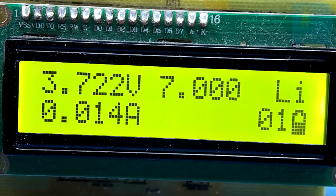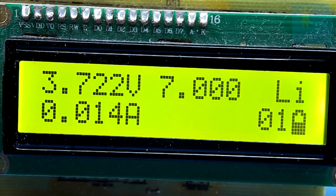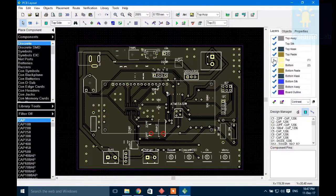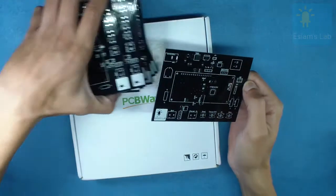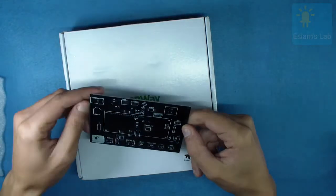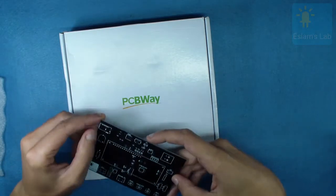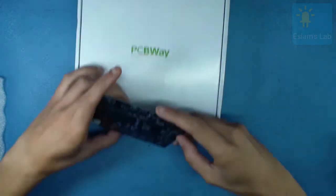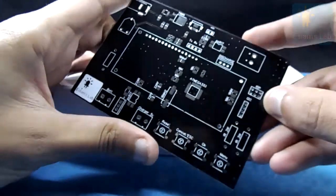Previously on SLAM's lab, I prototyped the PCB for my project on my computer. And now I just received it. It's ready for assembly. Let's see what happened later.